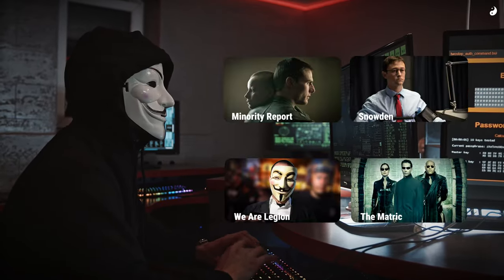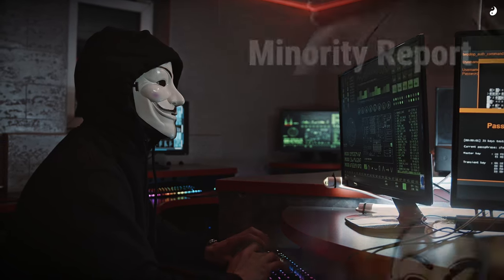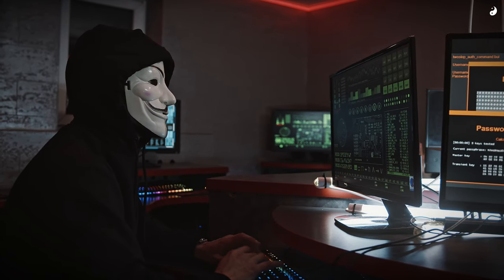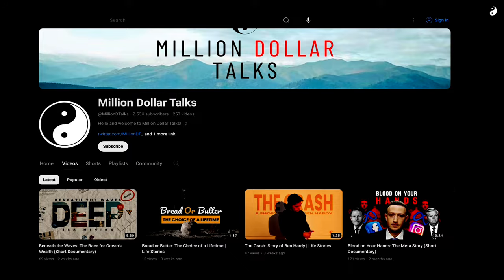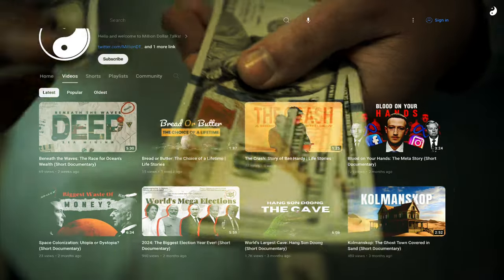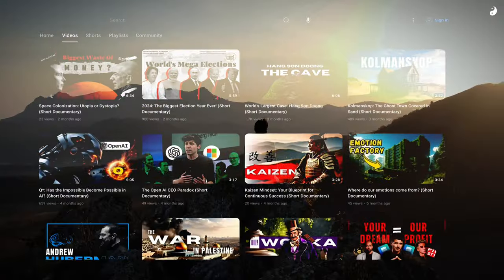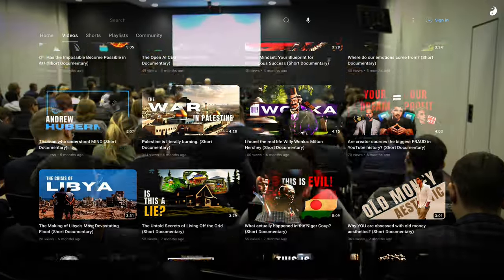This isn't some Hollywood fantasy. This is a real-life story, and it's both terrifying and fascinating. Welcome to Million Dollar Talks, where we dive deep into the world of finance, personal growth, and the issues that impact us all.